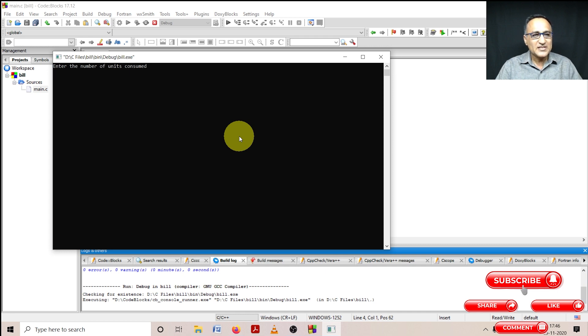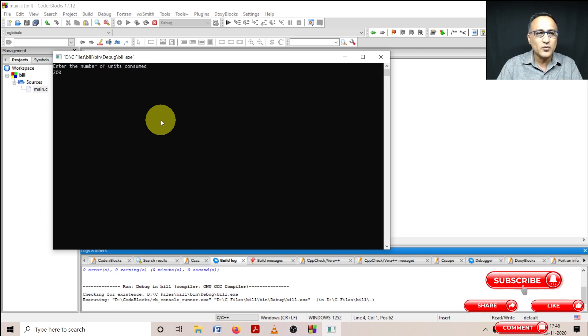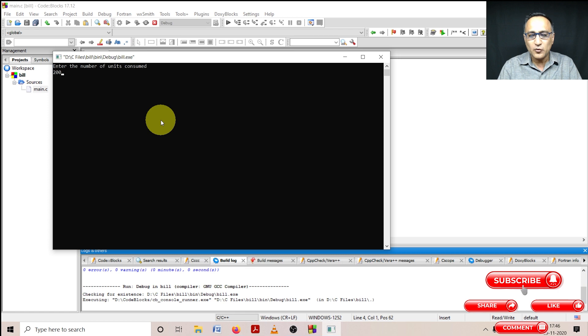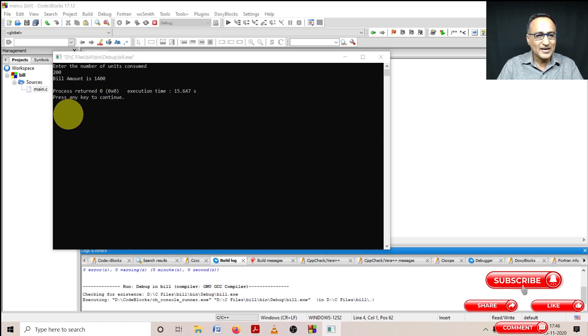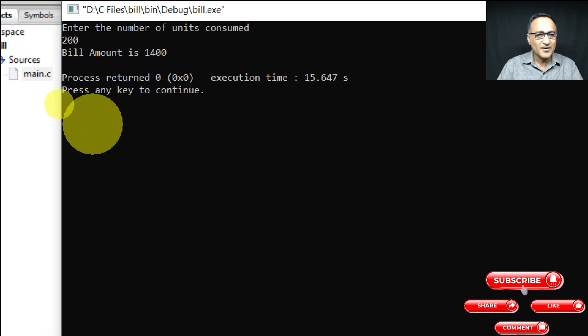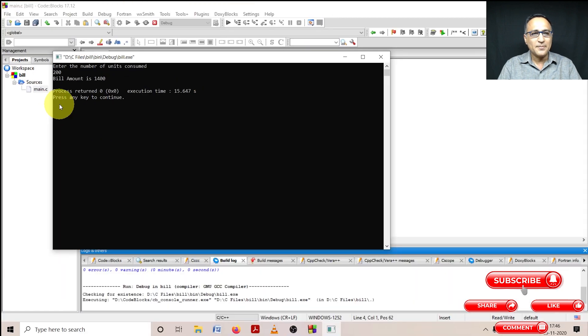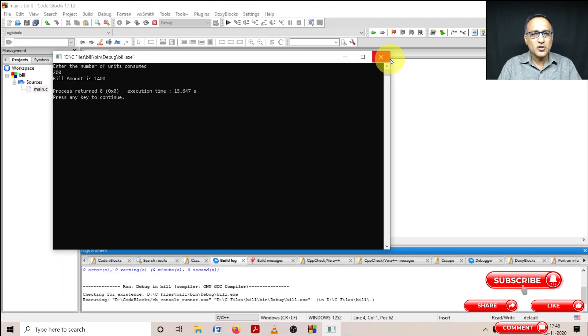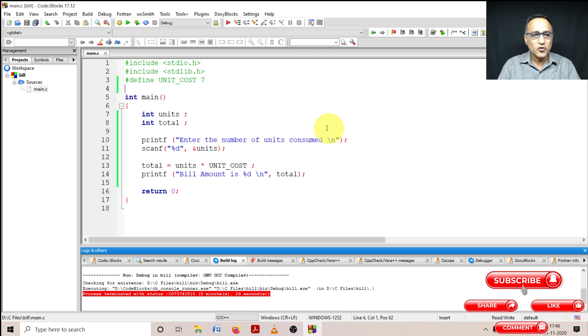Now let's see, enter the number of units consumed. Let's say I consume 200 units. So my final total bill should be 1400. Let's see if that's the case. It's showing bill amount here as 1400, which means my program logic is correct. This is a simple program showing you how using simple sequential logic you're able to get things done.